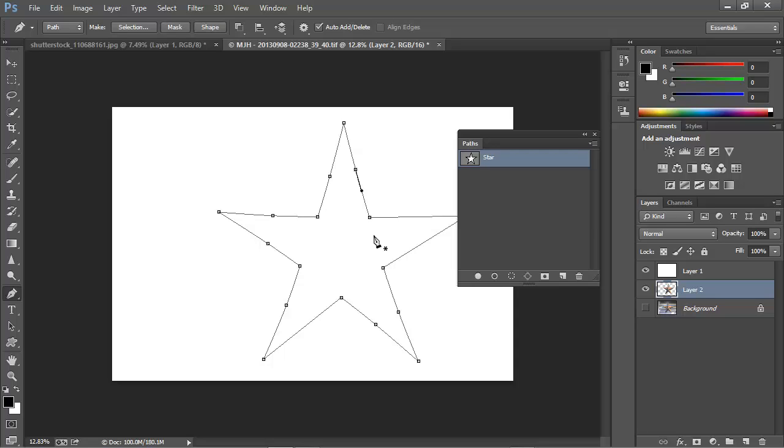Now it may happen that you need to remove an anchor point. Perhaps you've added too many, or you have one particular anchor point that's giving you problems, and you want it out of your path. It's easy enough. Again, with the pen tool active, and with this path actively selected, we hover over any existing anchor point.